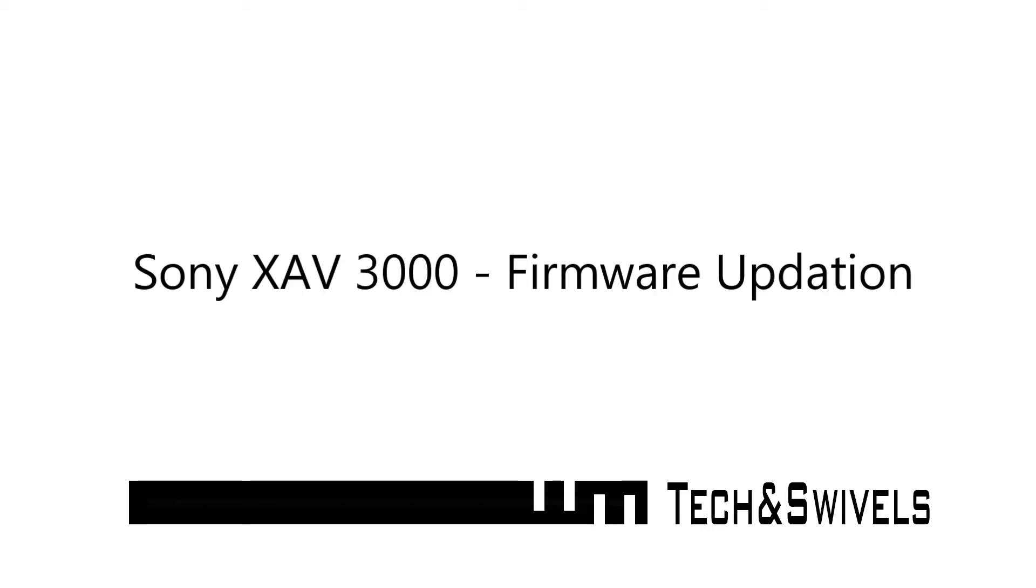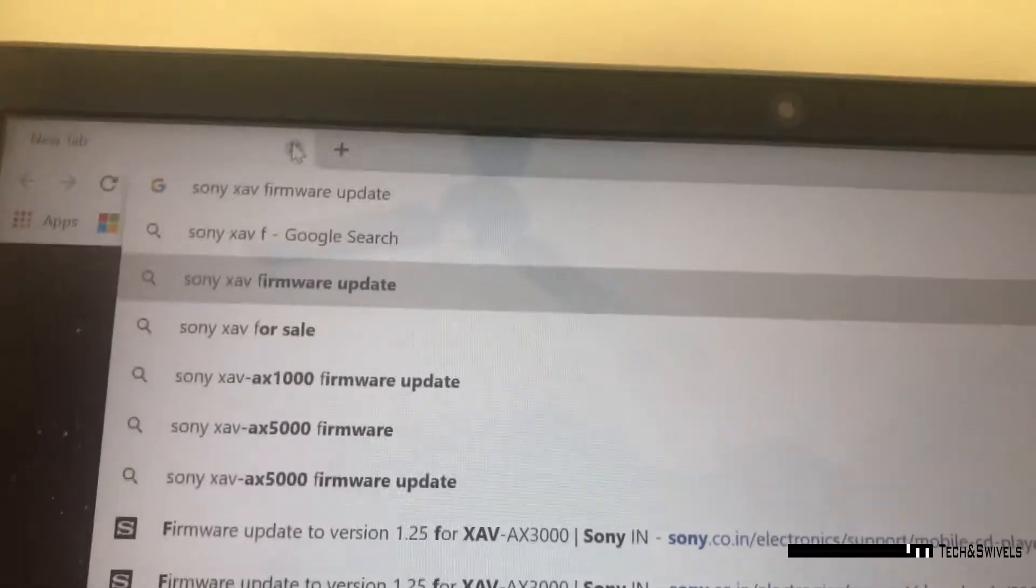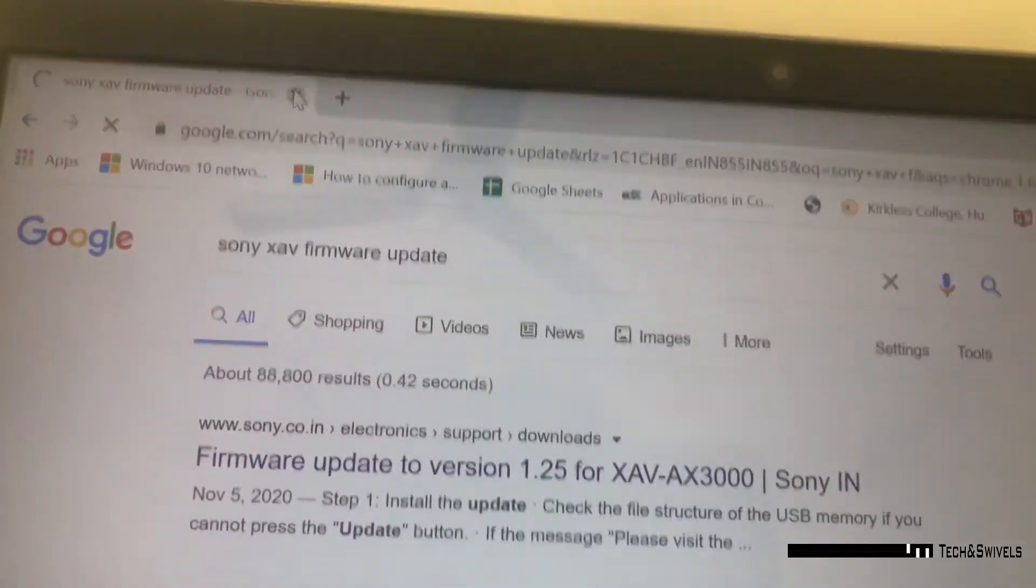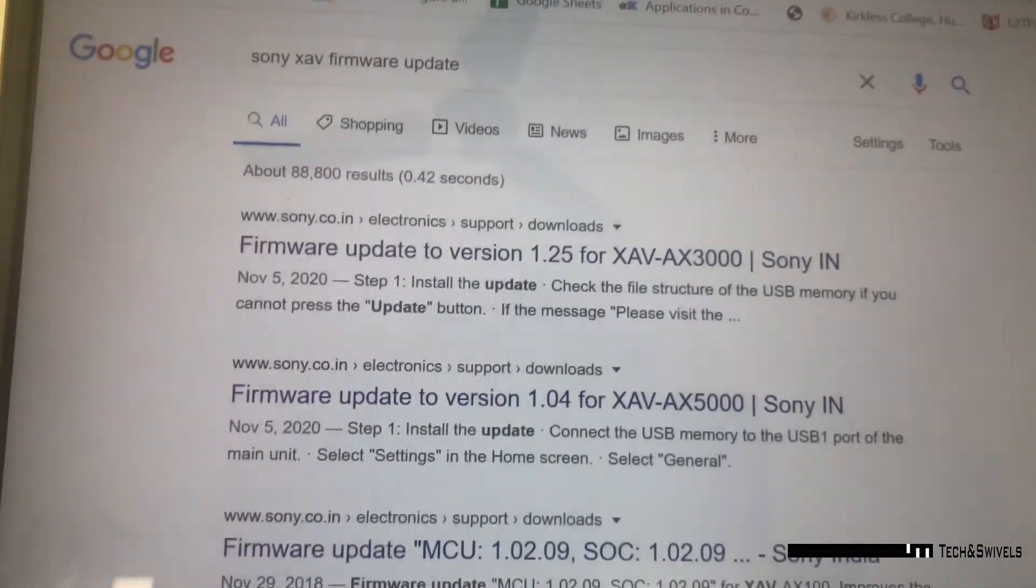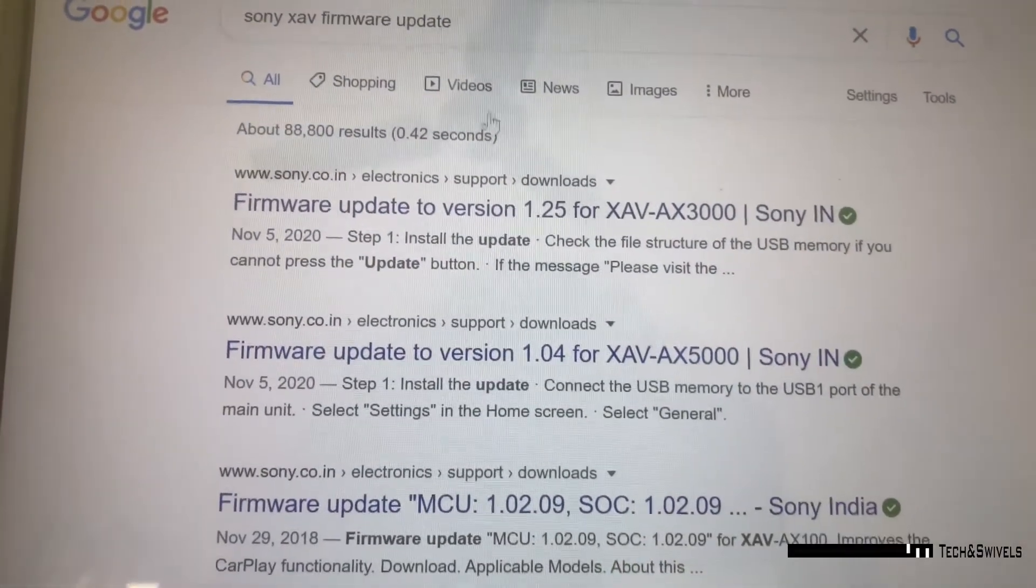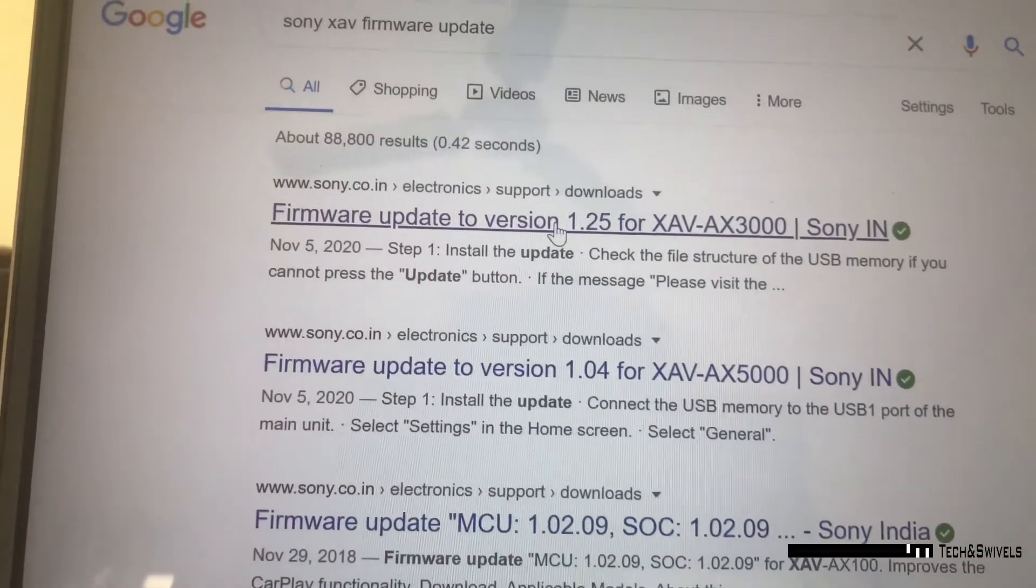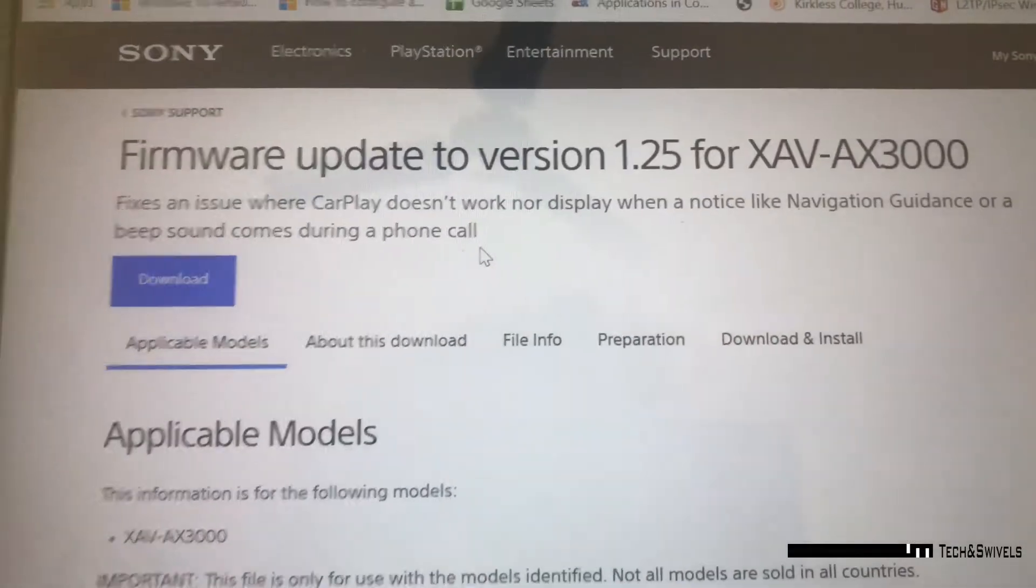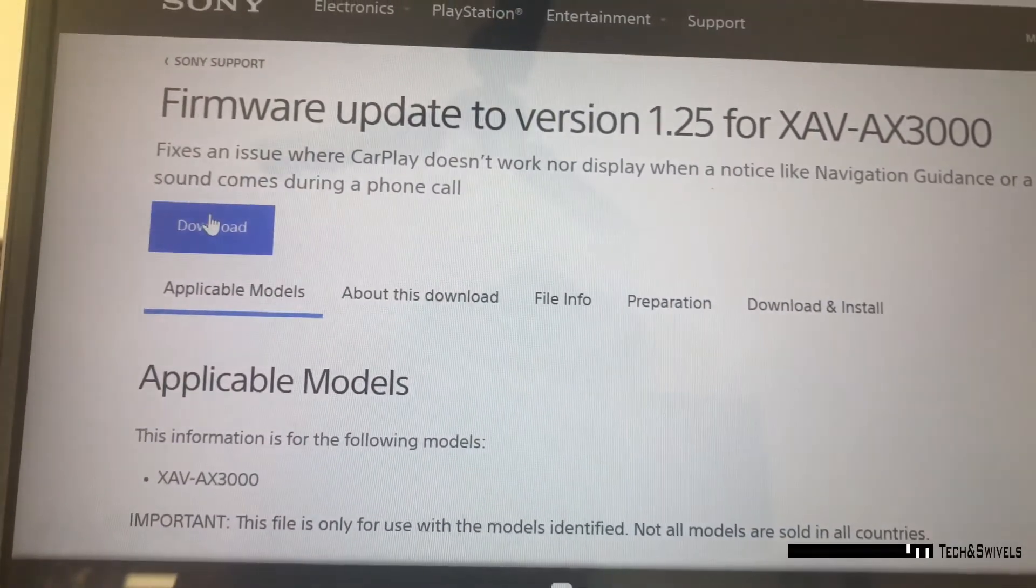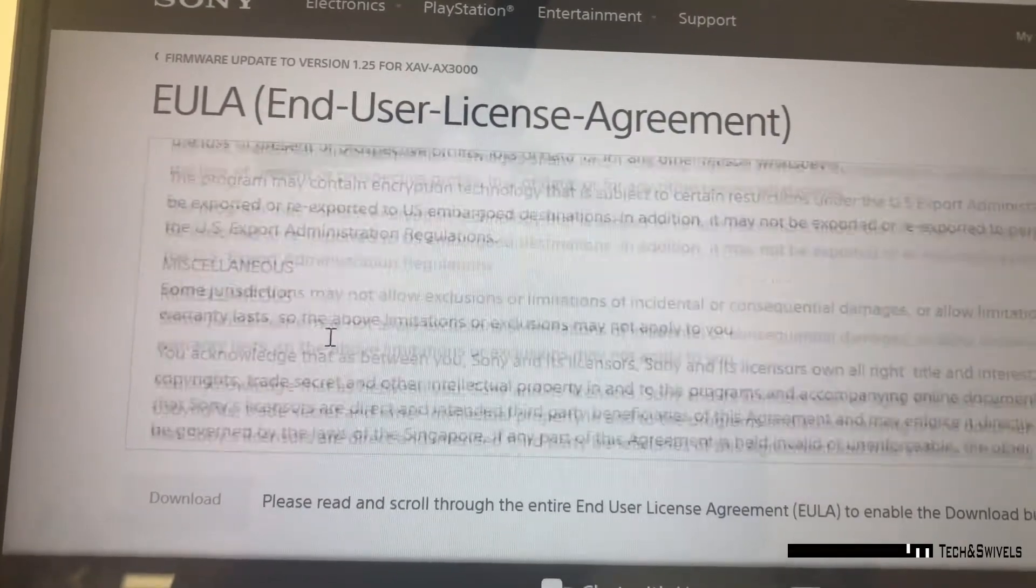Hey guys, welcome to my channel Tech Sensuals. Today we're going to see how to update firmware in Sony XAV-3000 in-car multimedia player. We have to go to the Sony website for this. You can just search for Sony XAV firmware update and click on the Sony website.